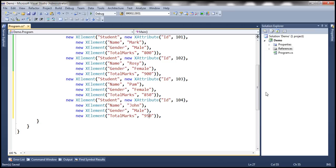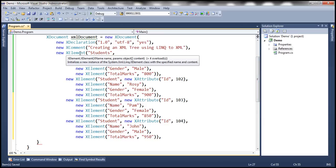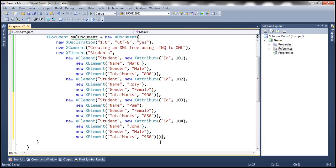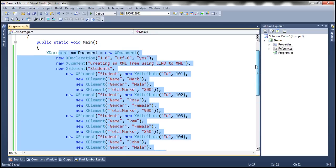Now we have all four student elements. We need to close the root element constructor and the XML document constructor, so we need two more closing brackets and that ends with a semicolon. Now we have the XML document. Notice this entire statement is a single statement.